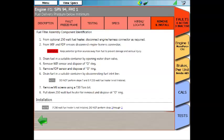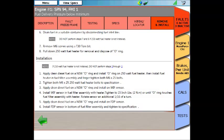If you click on either one of those, in this case I'm going to click on the fuel rail pressure sensor, it's going to give you removal and installation procedures for that individual component.